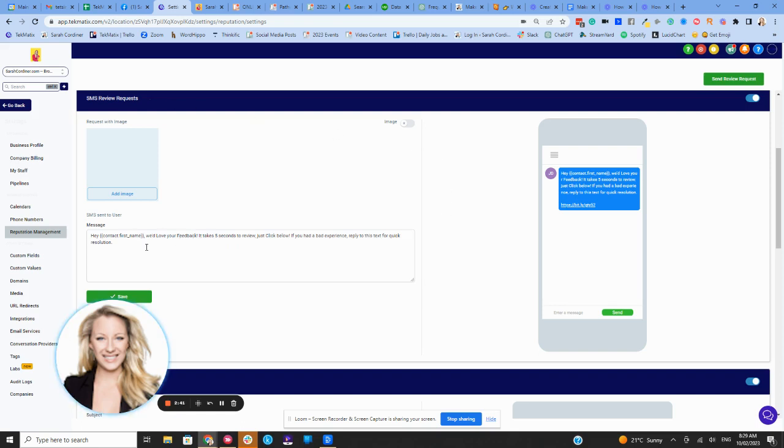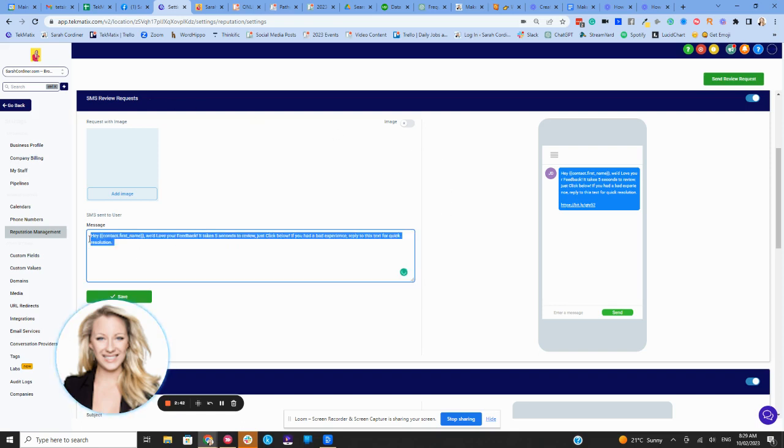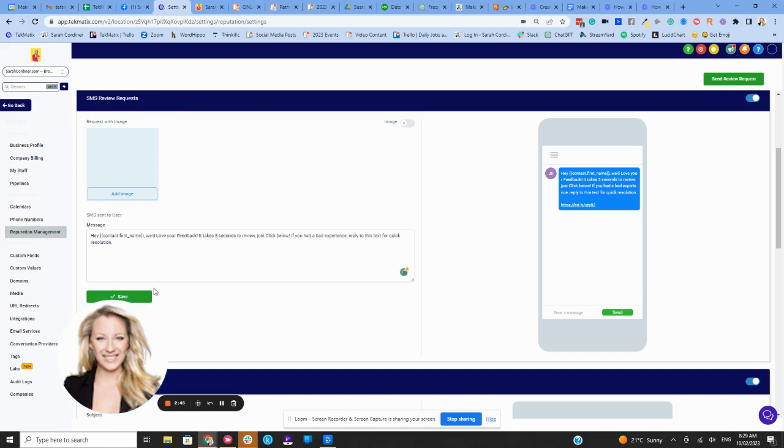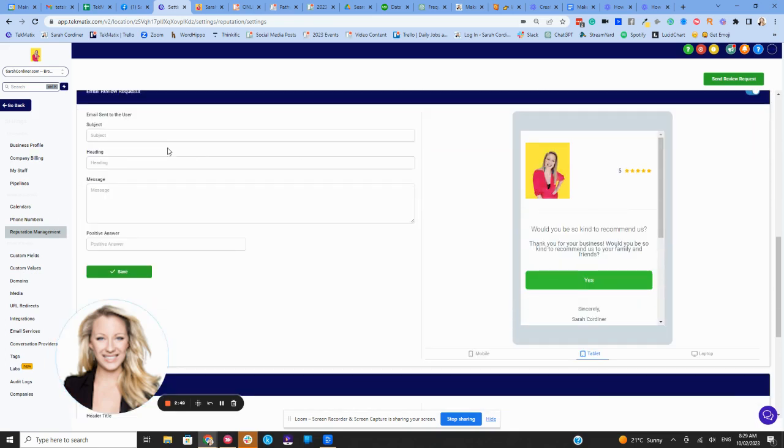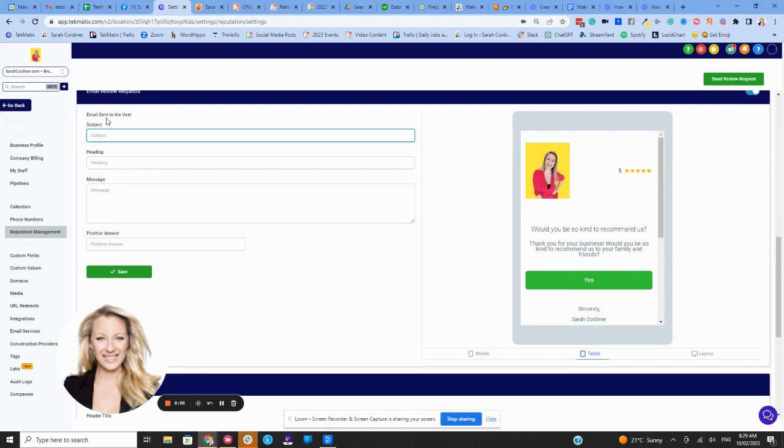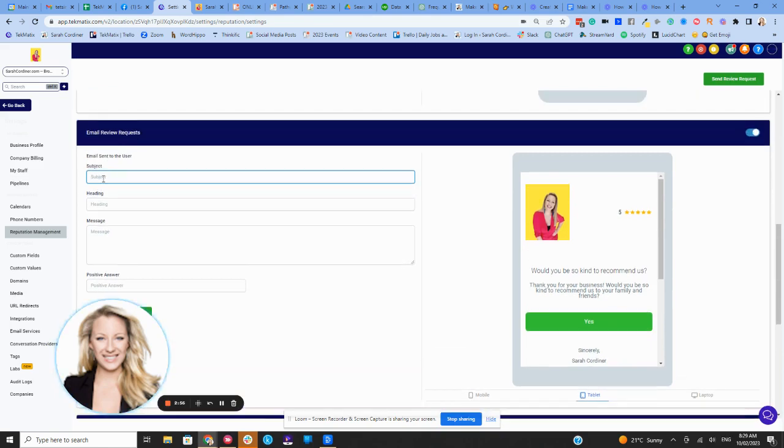...this here is where you can customize that particular review text message that goes out. You also can here change the way that this is laid out with your subject, if this is an email...